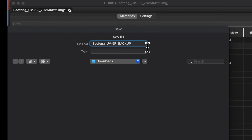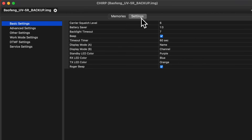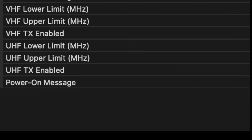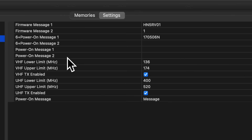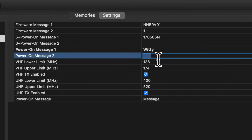Step four: click on the Settings tab near the top, then on the left side of the screen click where it says Other Settings. You will see a lot of settings — do not mess with any of them. Go to the Power On Message 1 and Power On Message 2 fields and type in your witty little message, bearing in mind that you are limited to only seven characters per line and only two lines.